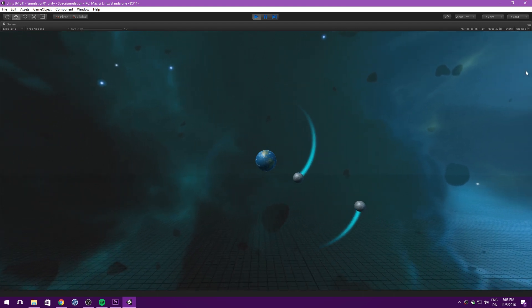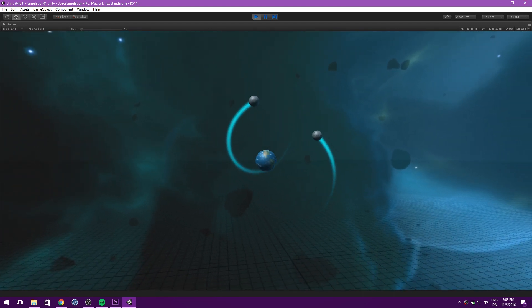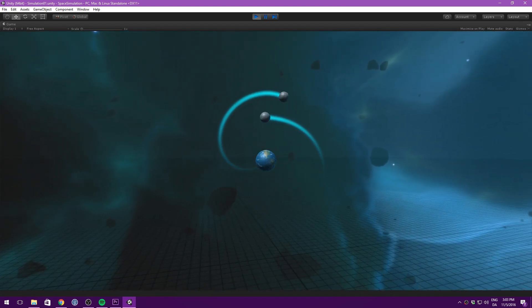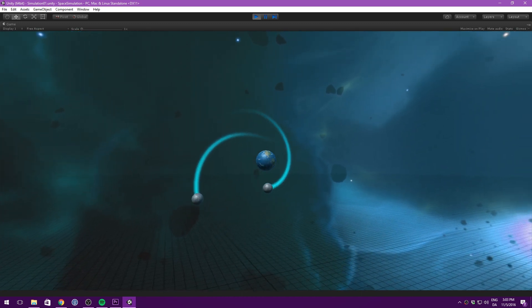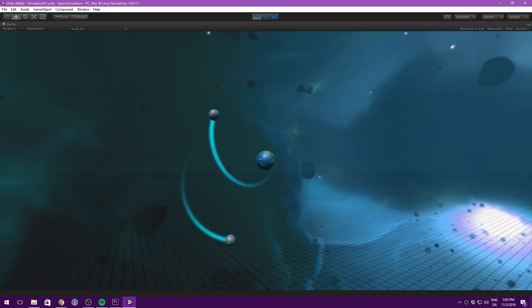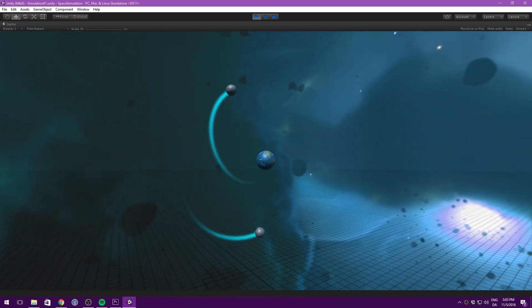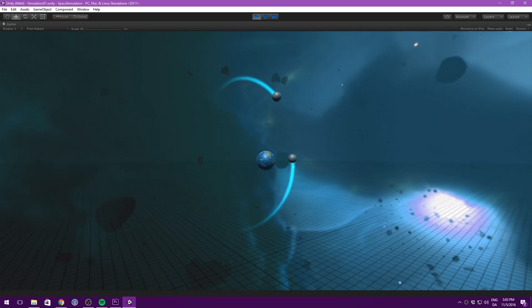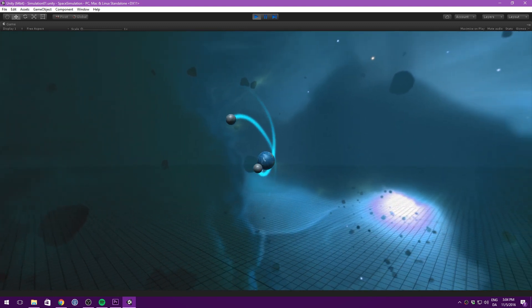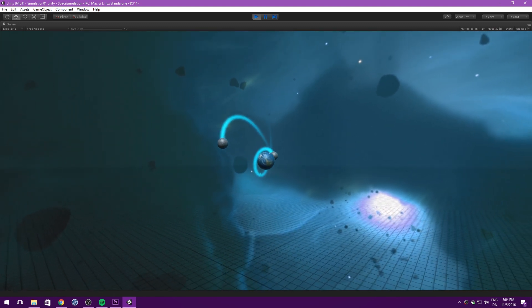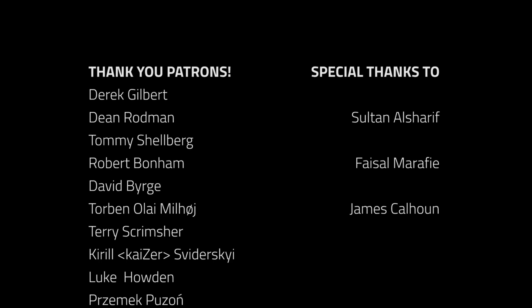If you want to play around with it yourself, there will be a link to the source code in the description. That's pretty much all I have to show for this video. If you're interested in learning more about dynamics, there's a link for that in the description as well. I hope you enjoyed this episode of Game Math Theory, let me know what you want to see next. If you want to support the series, you can do so on my Patreon page. Thanks for watching, and I will see you in the next video.